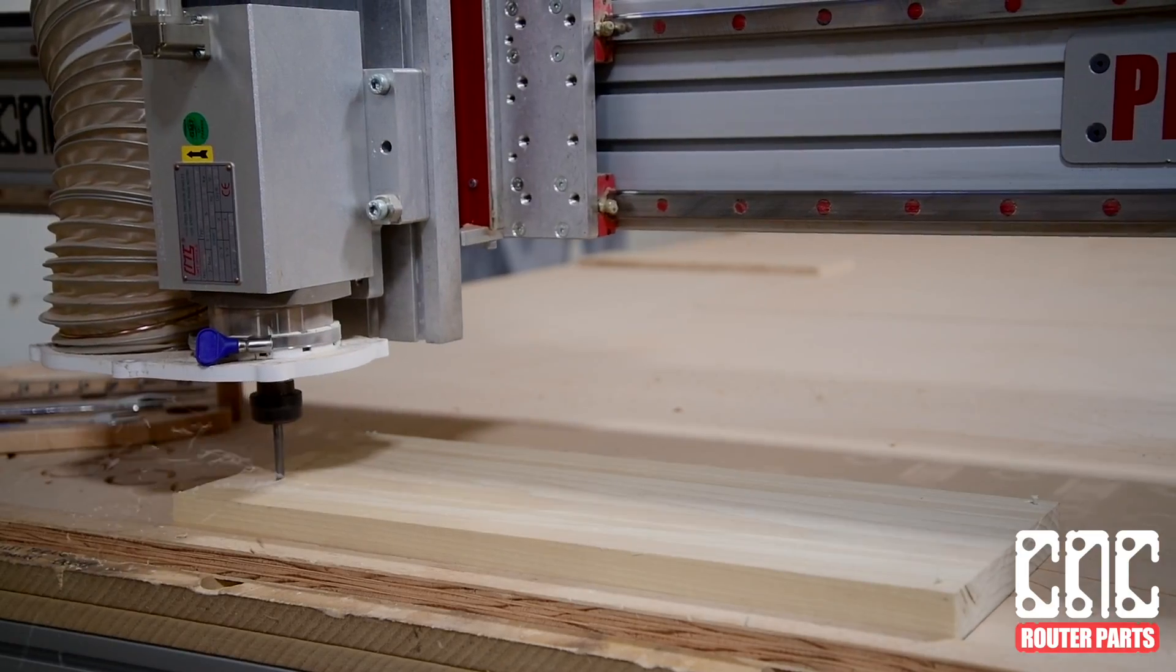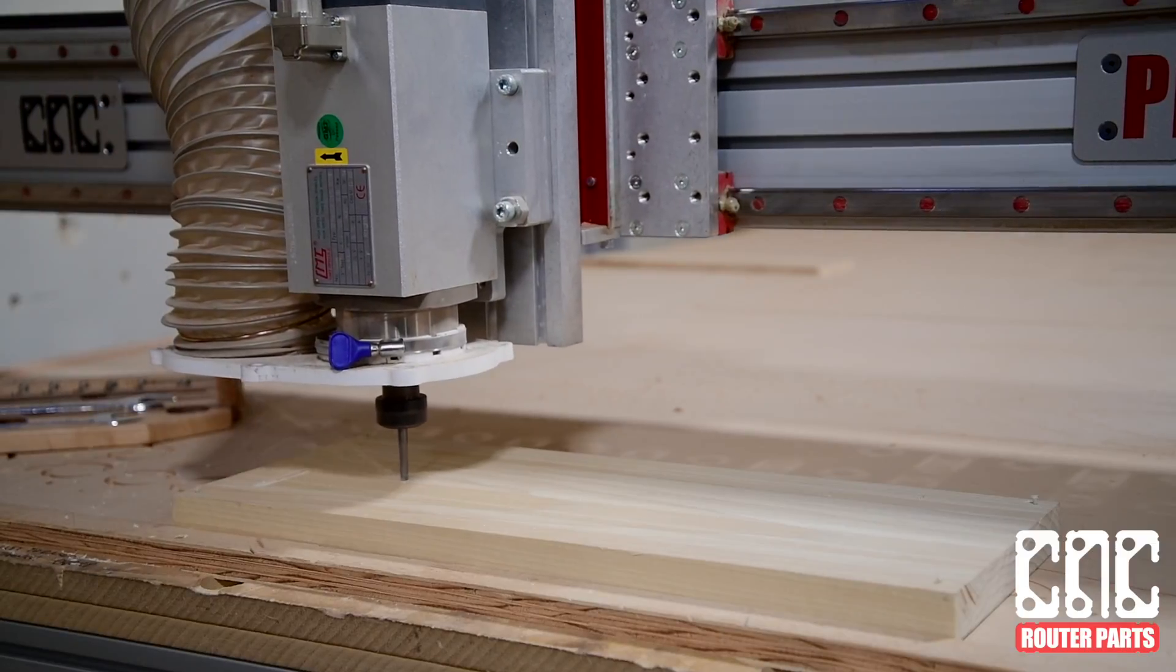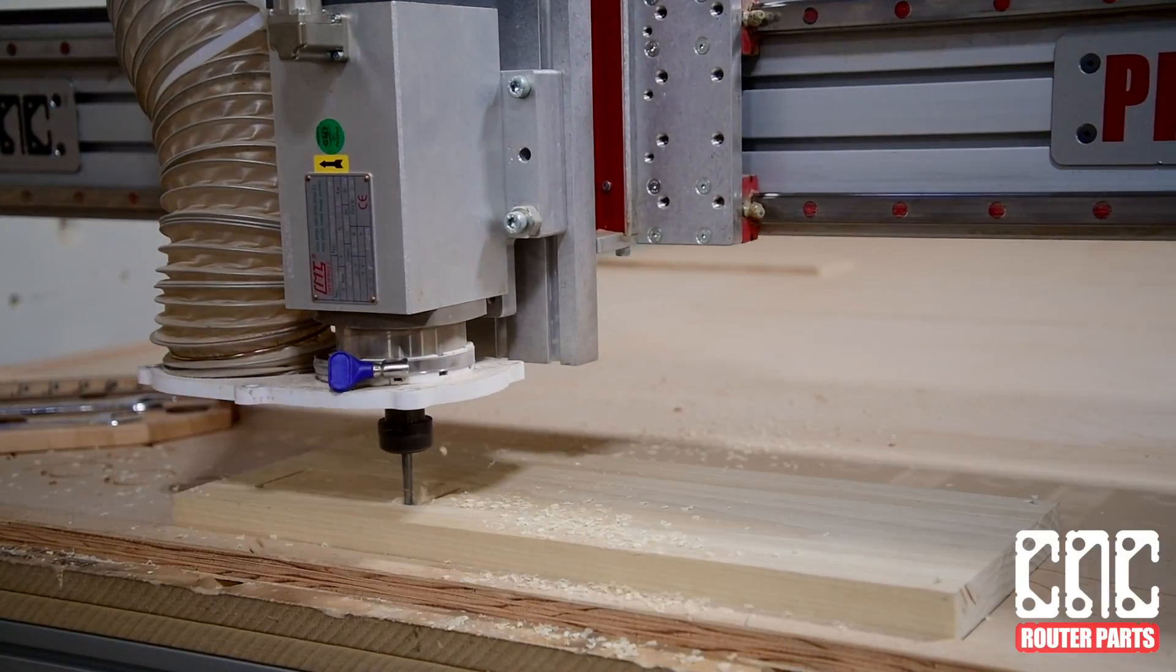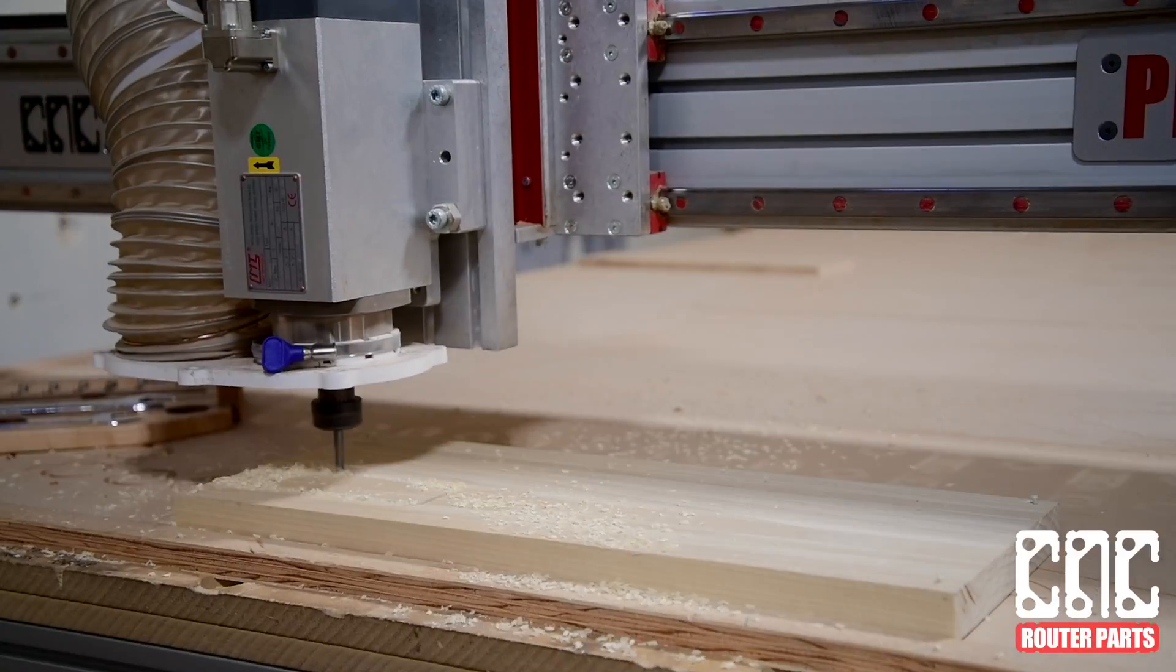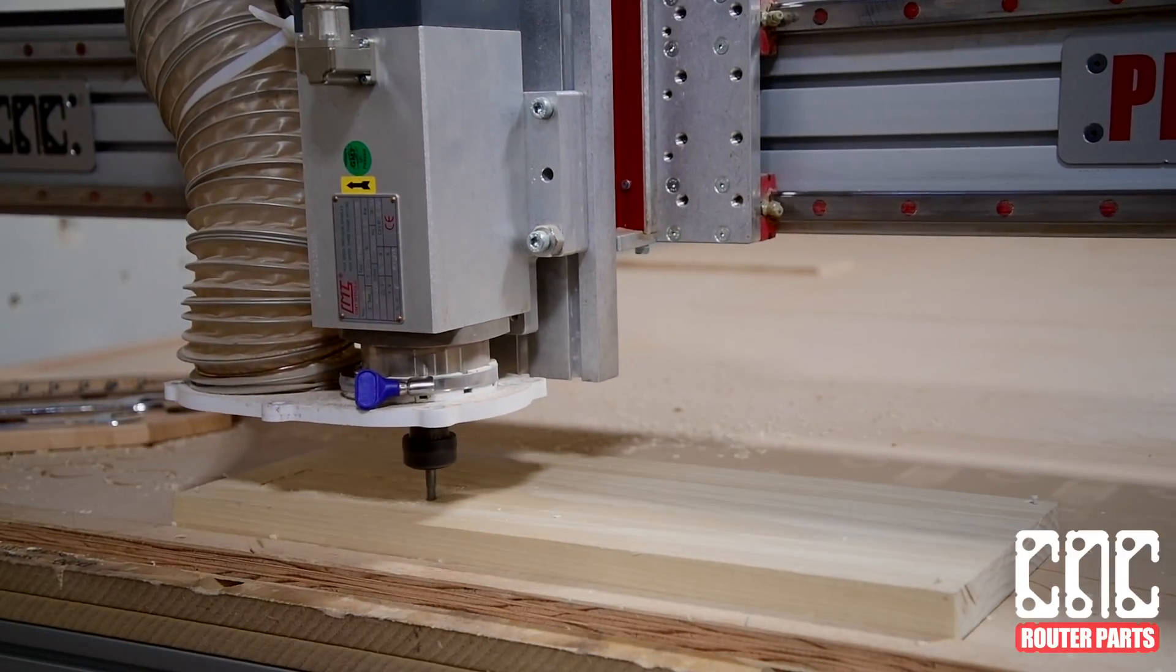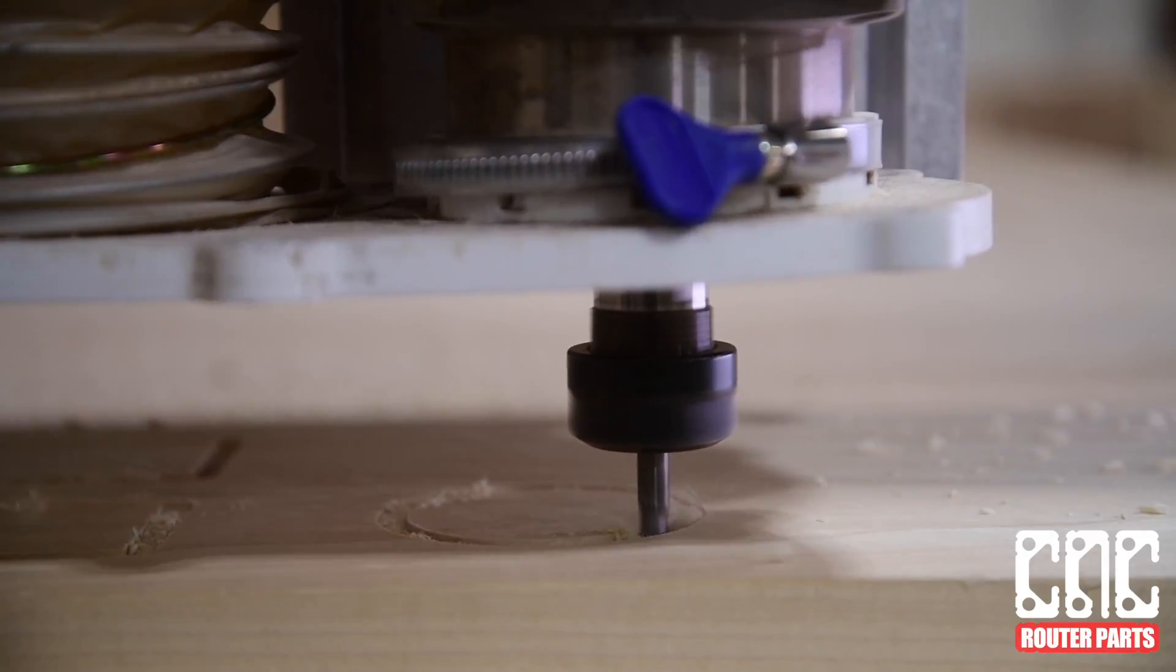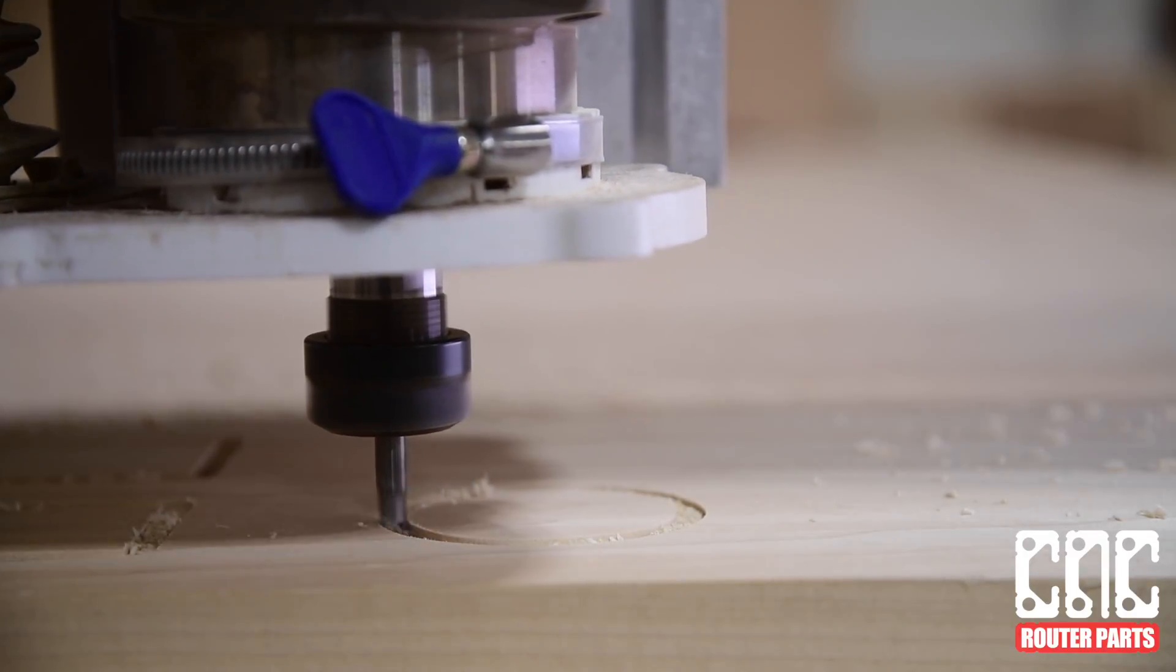Then we'll run our program and pull out our pieces from the material to see how grain affects the tabs in the final product. Here, if you watch closely, you can see the spindle lift up for the tab.